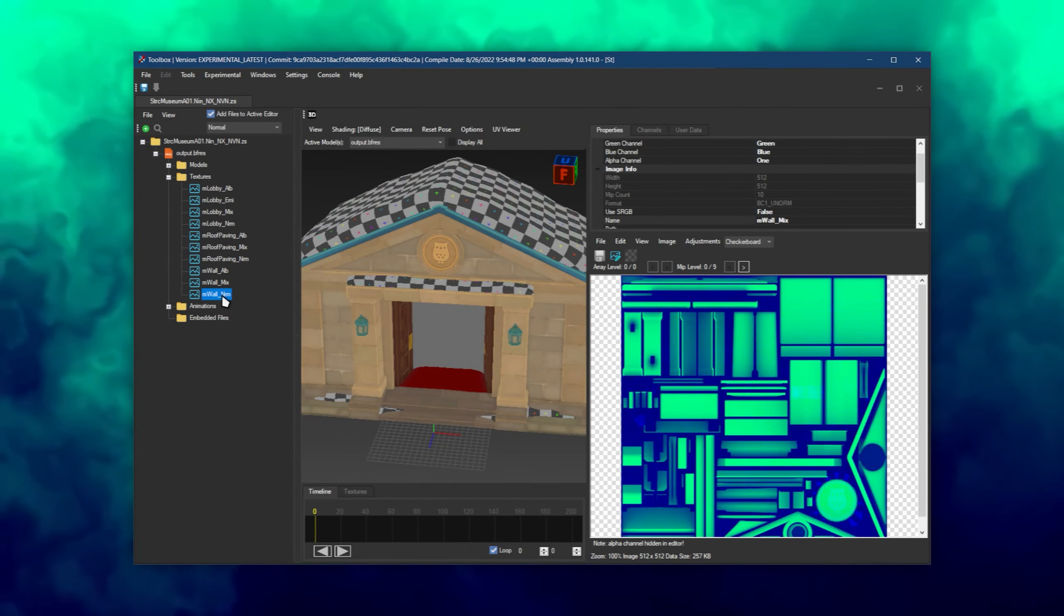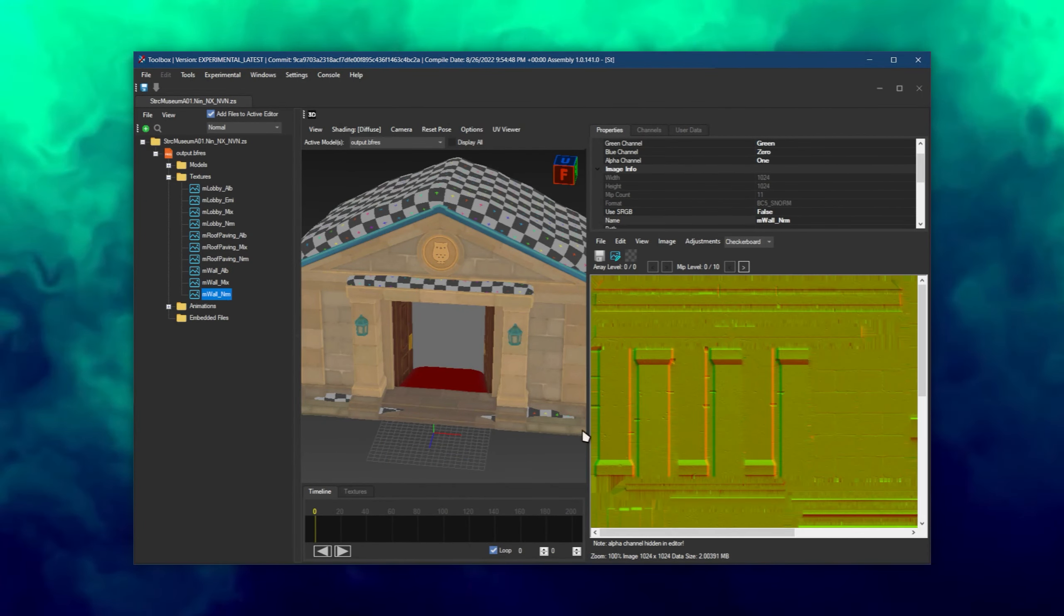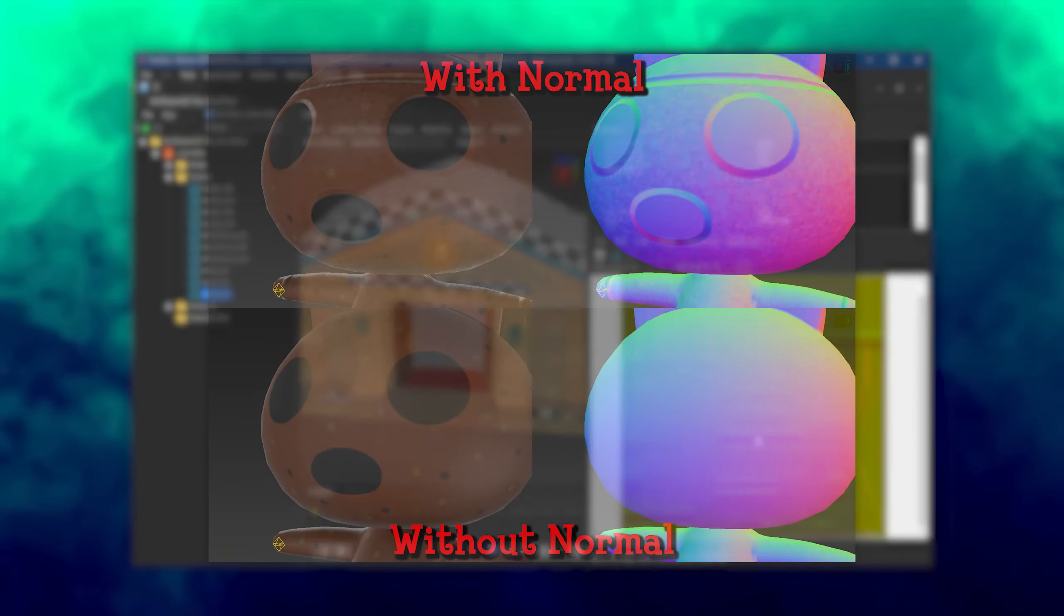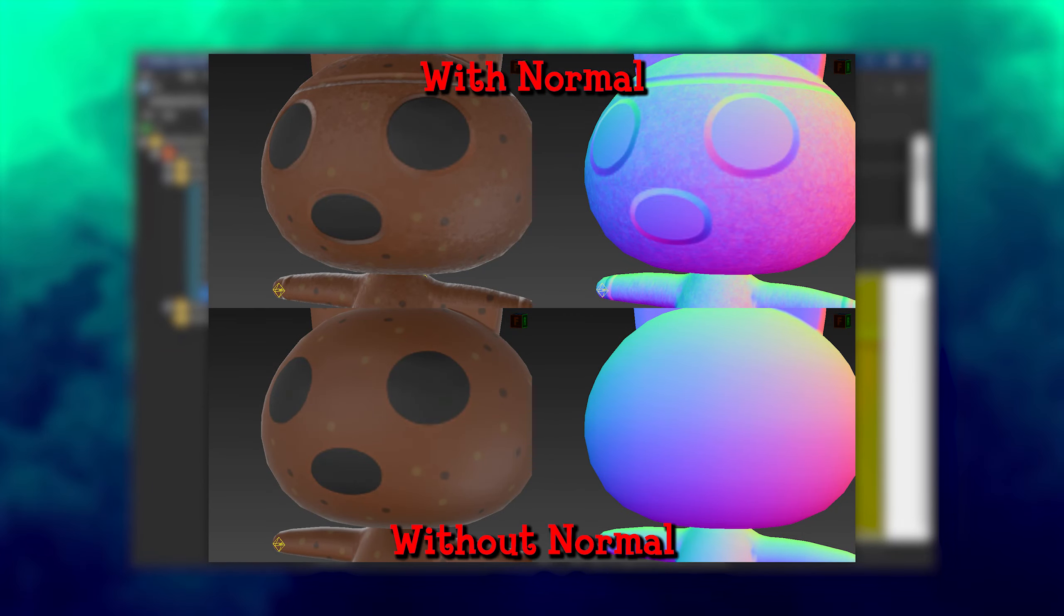And finally, normal textures give depth to the model. The game can go without the normal texture, but without one the model looks very flat.